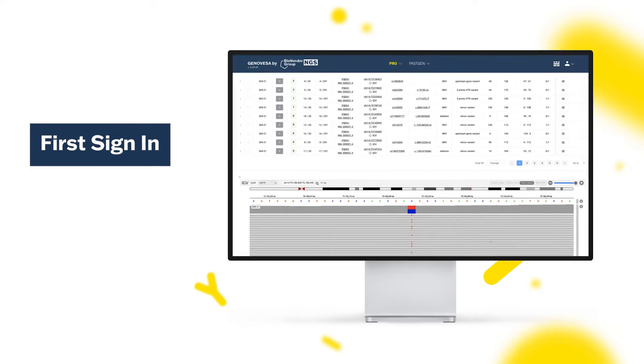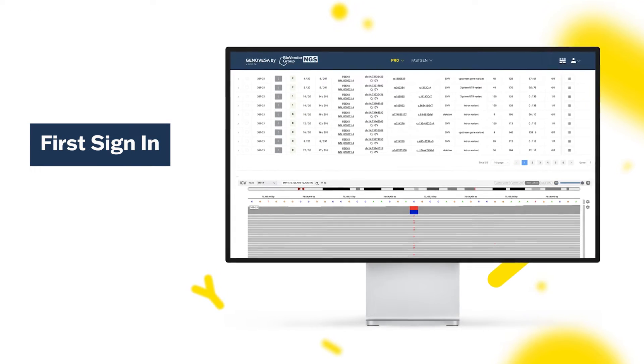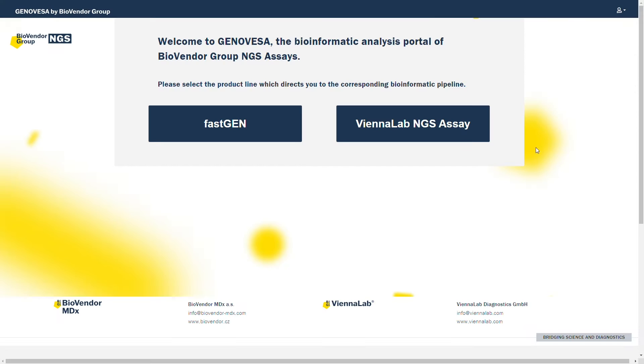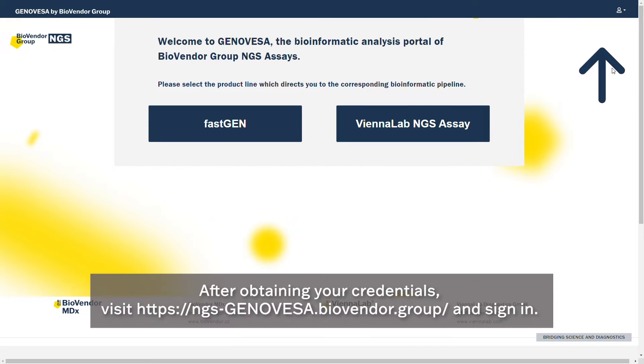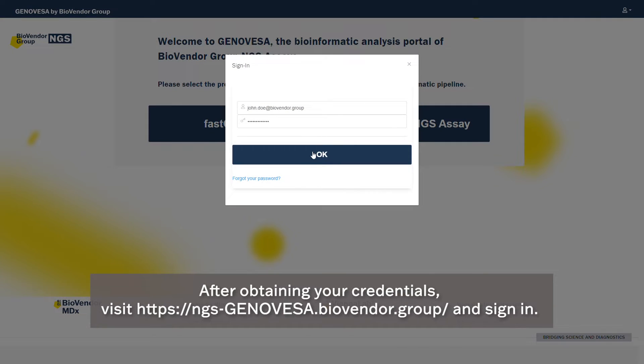First sign in. After obtaining your credentials, visit the Genovesa website and sign in.